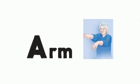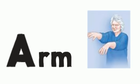A for arm. Is one arm weak or numb? Ask the person to raise both arms.